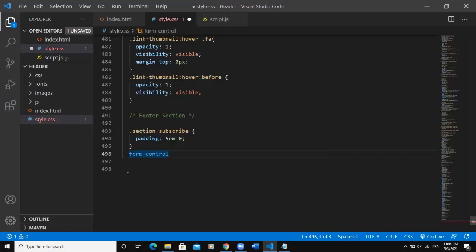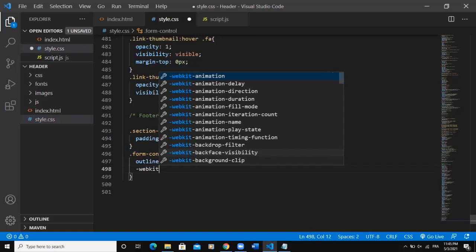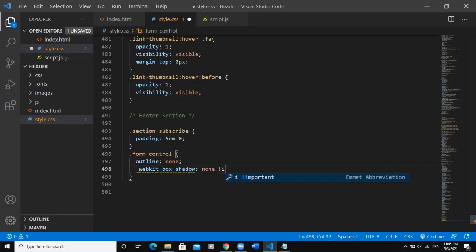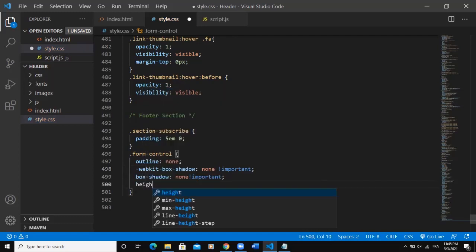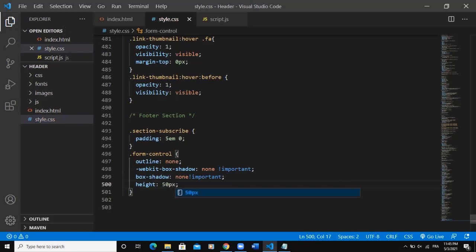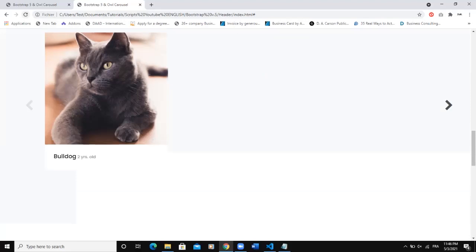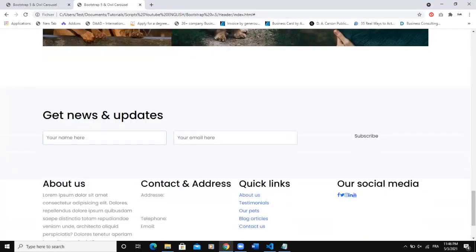For '.form-control' I'll set 'outline: none' and '-webkit-box-shadow: none !important' — this removes the box shadow. I'll set the height of the form-control element to 55 pixels and save. This increases the height of the form inputs and button. Let me refresh — you can see the size has increased and when clicking on input elements no box shadow is showing.